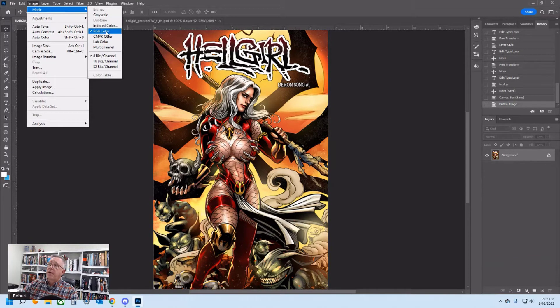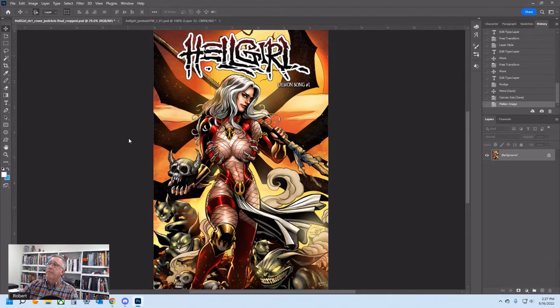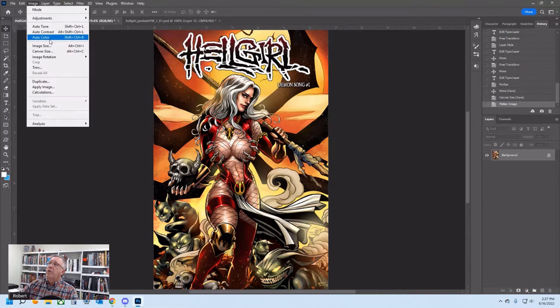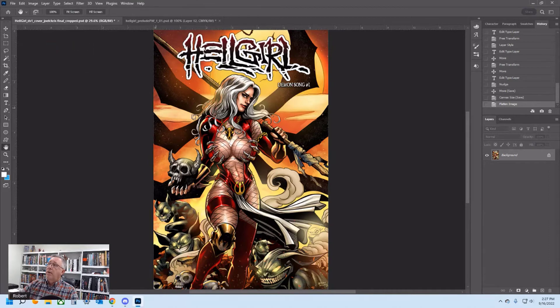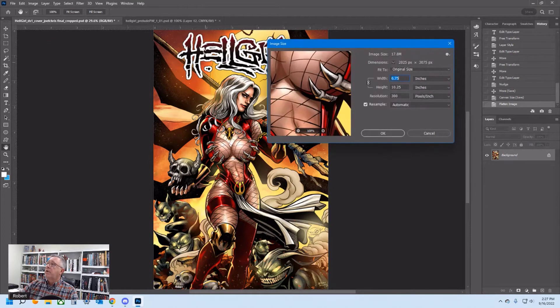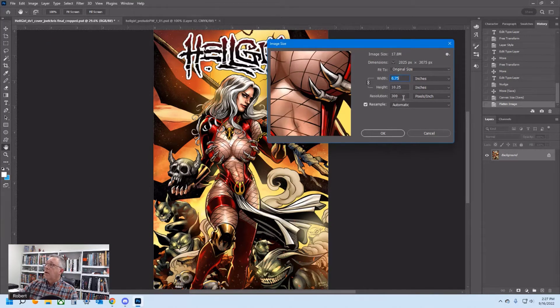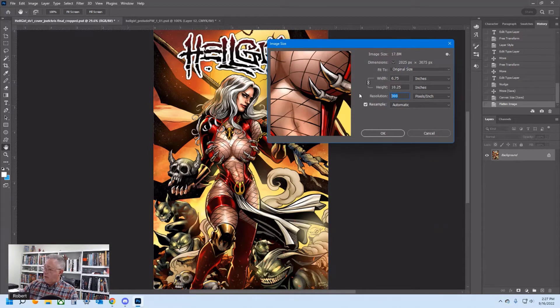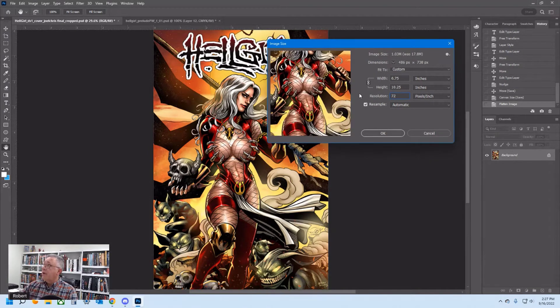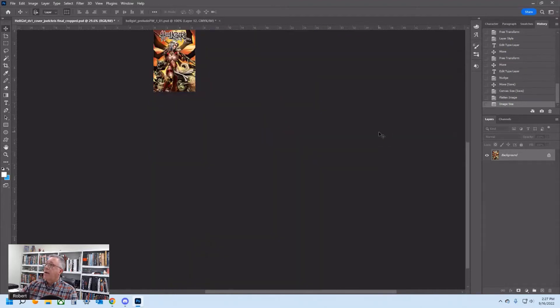I'm going to check and see what mode it's in. It's RGB, that's good. I'm going to change the size, and what I'm going to do is change the DPI. This is the resolution. Right now it's at 300 DPI. I need it at 72 DPI. I hit OK.